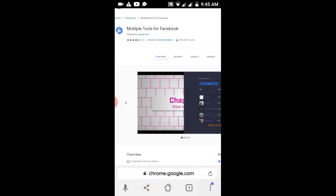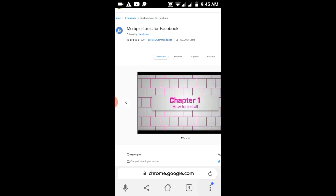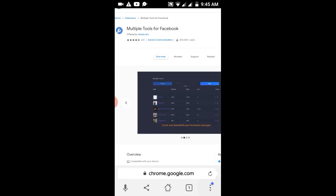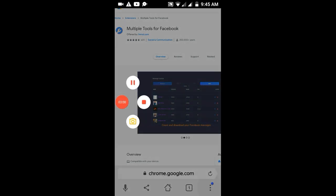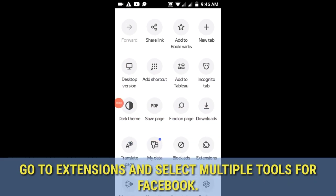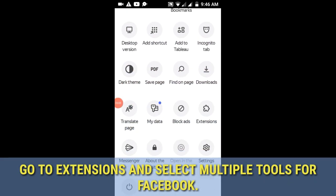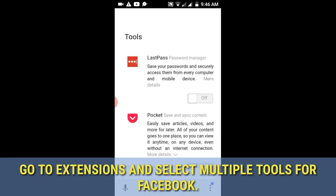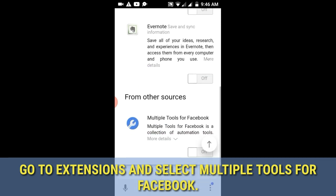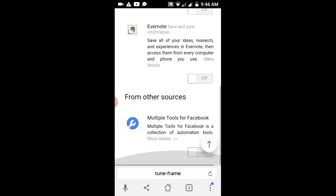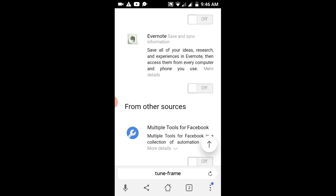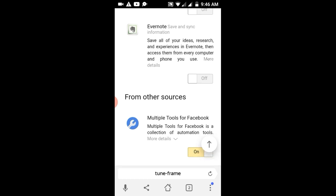After that, click the three dots for the menu icon, then search for Extensions and click 'List Extensions.' Then search for Multiple Tools for Facebook and turn it on.